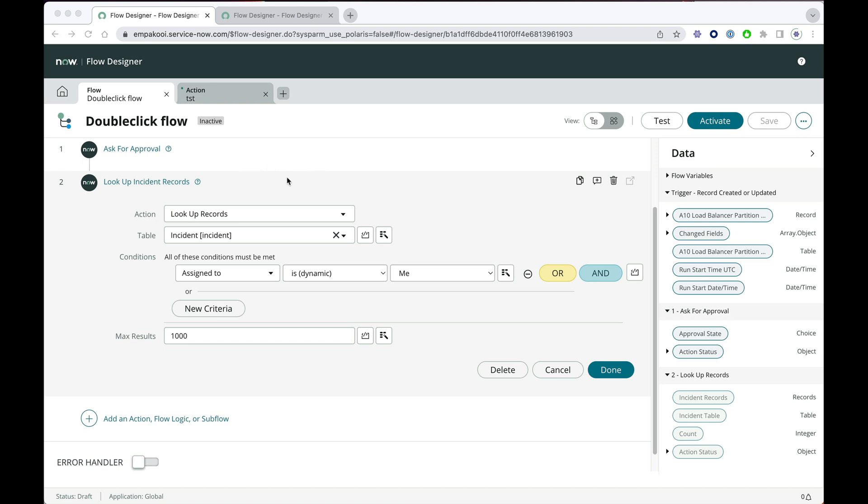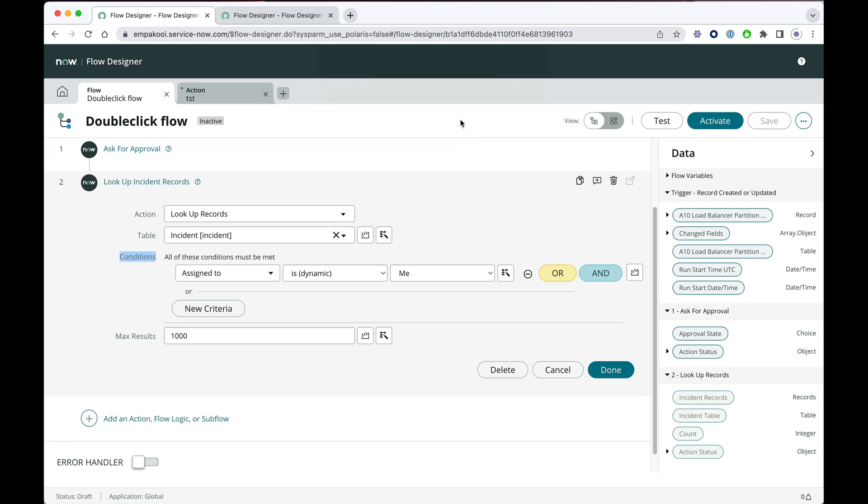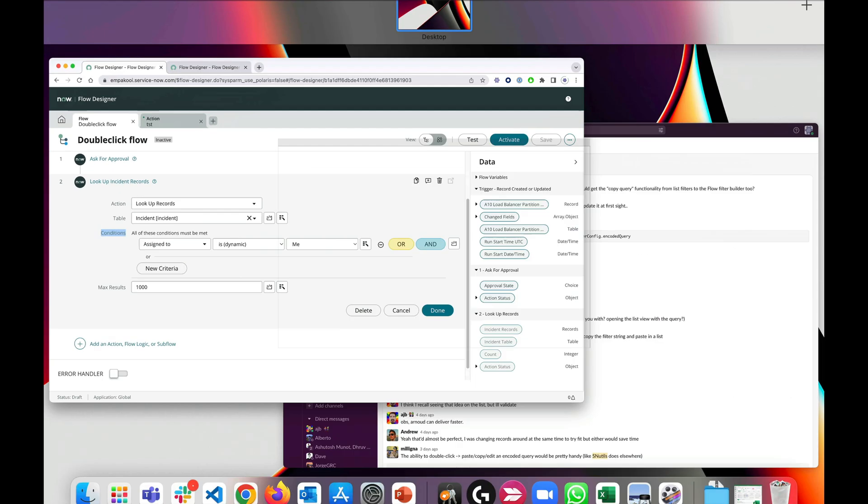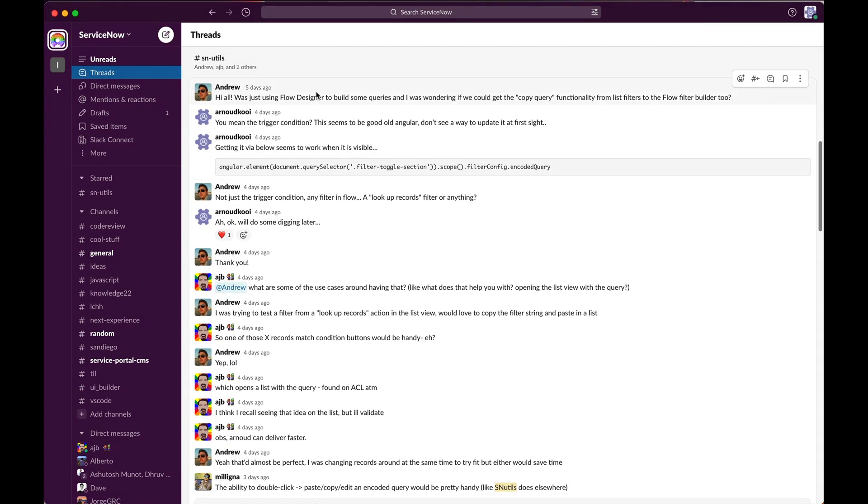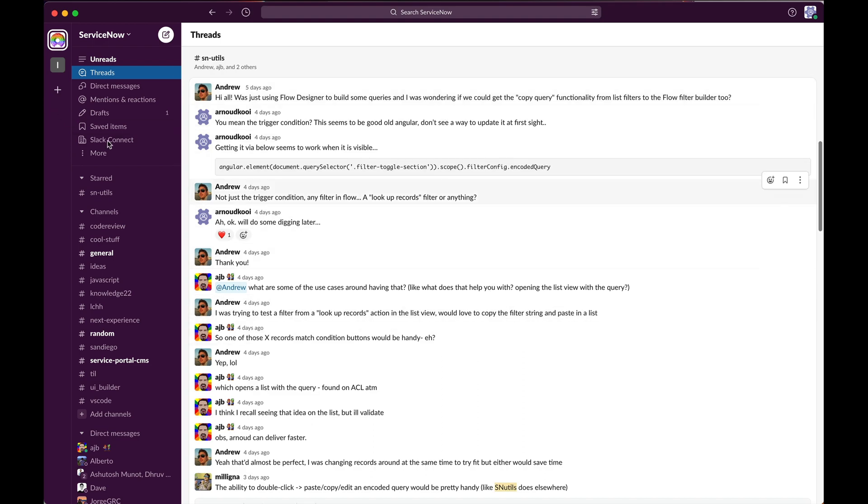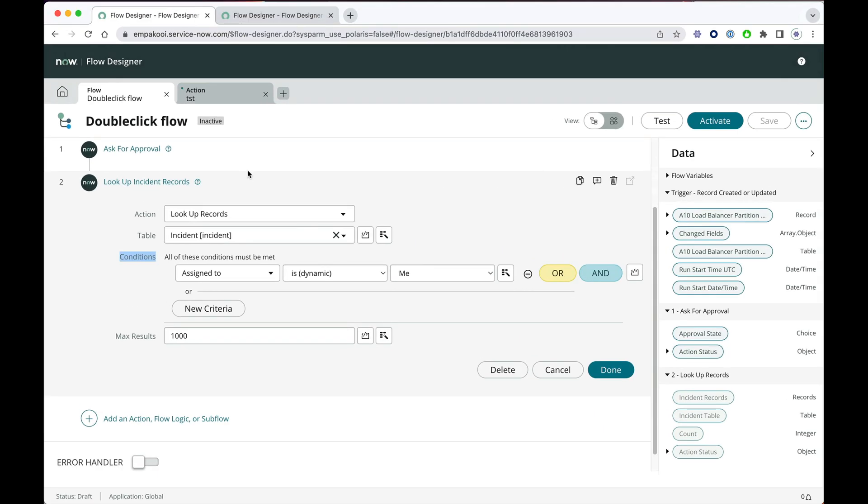SNUTILS now supports double-click of a condition label to view and edit the encoded query. This was requested by Andrew on the SNDevs Slack SNUTILS channel. And here is a little discussion going on and this is now the implementation.